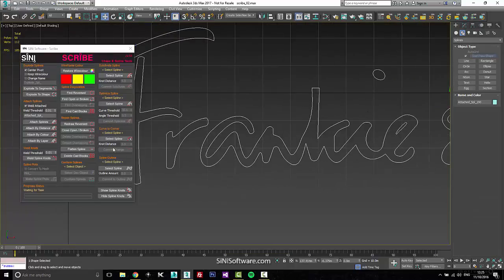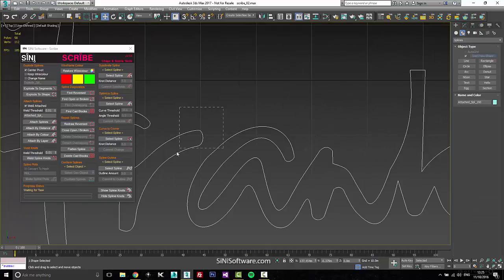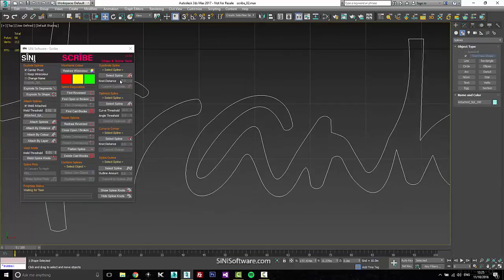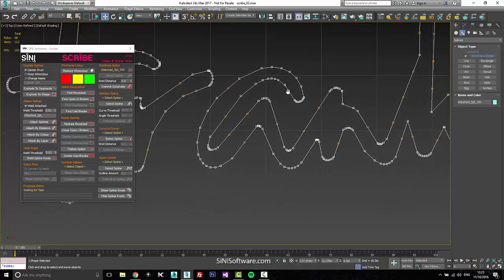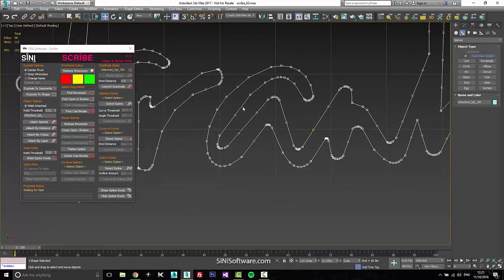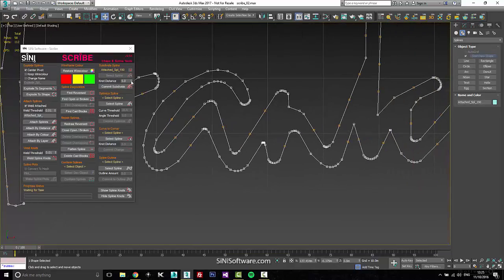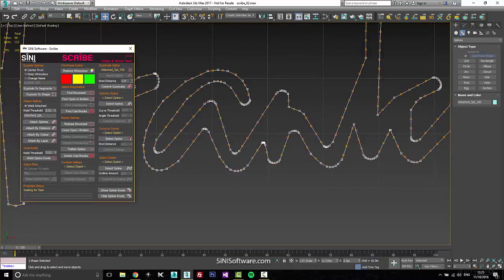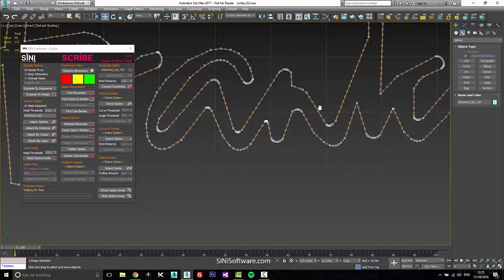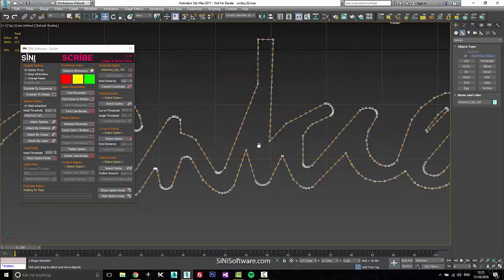With subdivide, if I put this spline in, you're going to see the orange knots are the ones it wants to add. So if I go down and subdivide this to an even pattern, that's what you'll get. But if I jump out of this, it's not going to apply until I say commit.